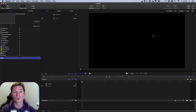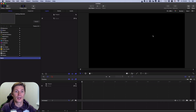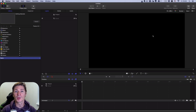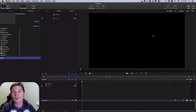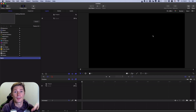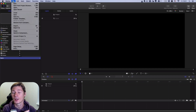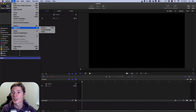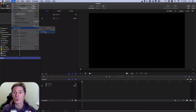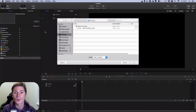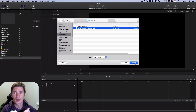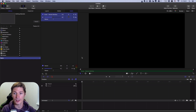First of all, we have to import our sound to Apple Motion. I do it with the menu command File > Import as Audio. I have that file on the desktop of my Mac and I import this sound.